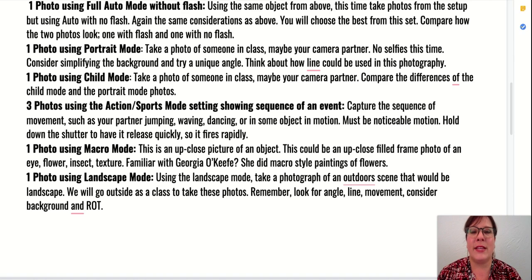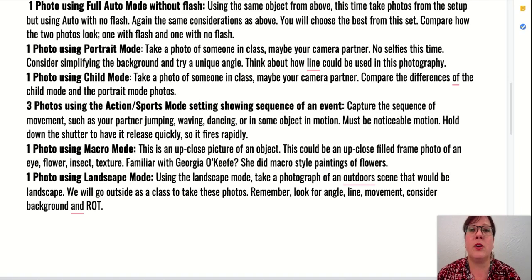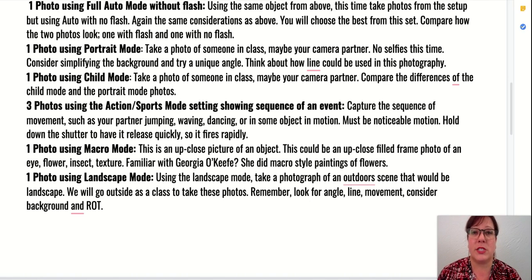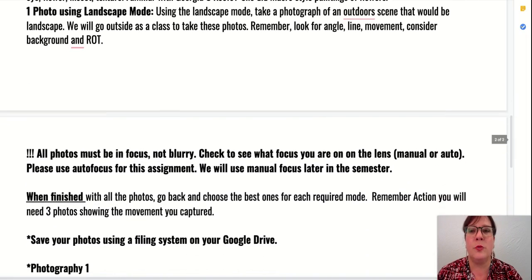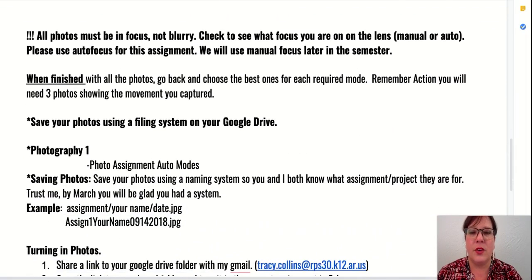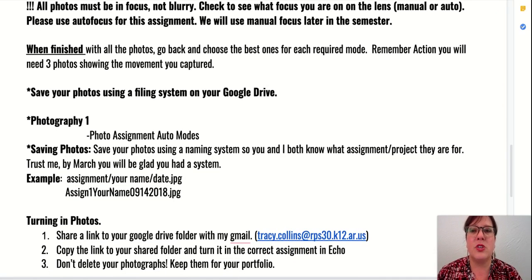What I'm going to ask you to do is capture a sequence of movement or motion, and I would like you to turn in three in a series of capturing that motion — like your camera partner waving, jumping, or dancing, or an object in motion. This is definitely a challenge within itself. This document I'm scrolling through you'll be able to find in Echo in the project folder, so you can see all the details of how to label your photos and how to turn them in when you're ready.